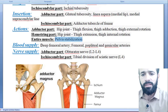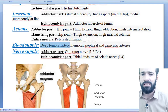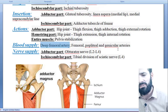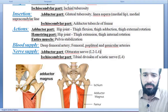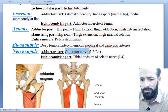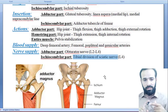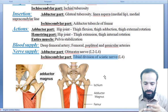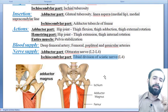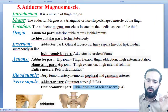What is its blood supply? It gets its blood supply from the deep femoral artery, the femoral popliteal artery, and genicular arteries — from these three regions, arterial supply comes to the adductor magnus muscle. It is innervated by two nerves: the adductor part is innervated by the obturator nerve, and the ischiocondylar part is innervated by the tibial division of the sciatic nerve.